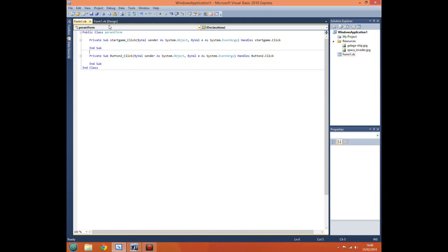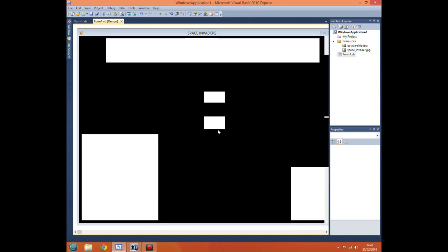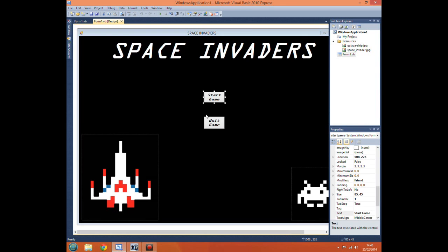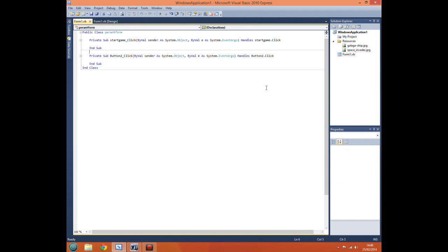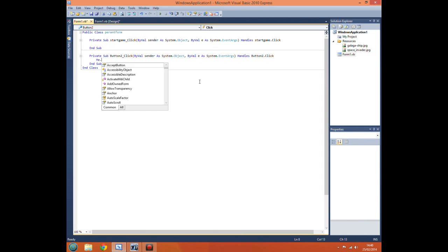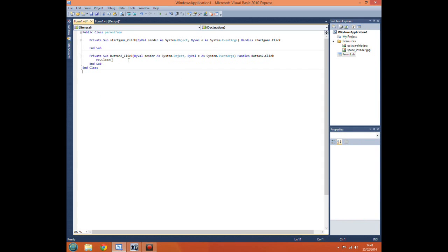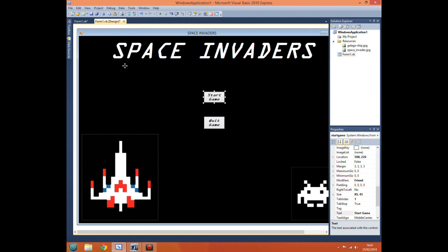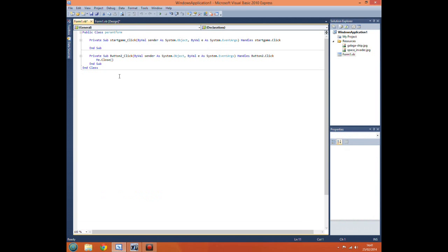So we just wrong button because I am an idiot. Right now so obviously we want to add the code for our buttons. So quit game we want it to close the form. So all we've got to type in there is me.close. Now the reason for this is all the forms in visual basic refer to themselves as me.